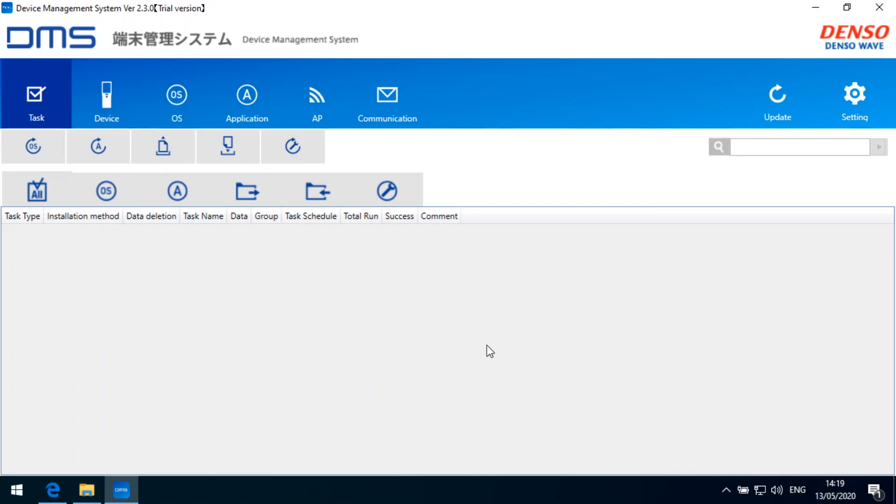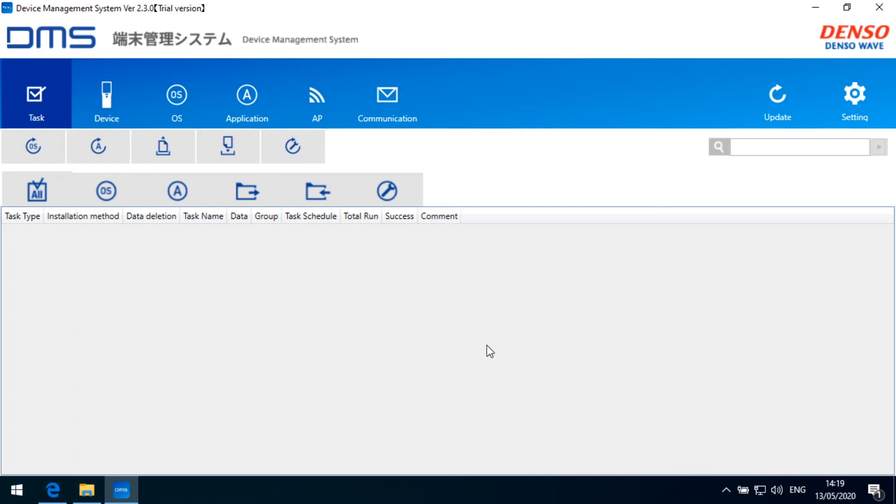So this is it for this part of the tutorial. We're splitting up the DMS tutorials into several parts. So the next part will be the adding devices to the device management system. And this next part will be released soon. So you can check out then in the next part how we add our BHT 1800 device to the device management system.